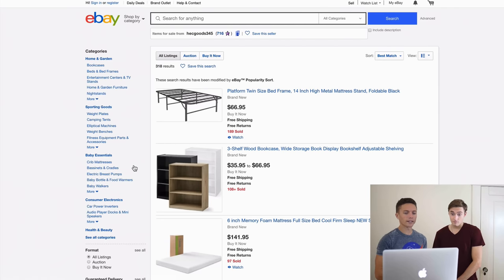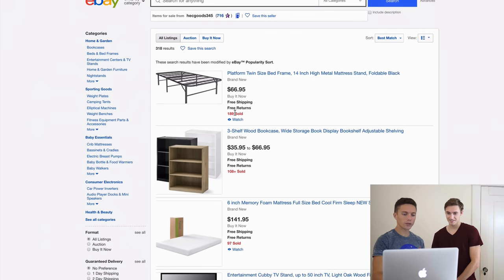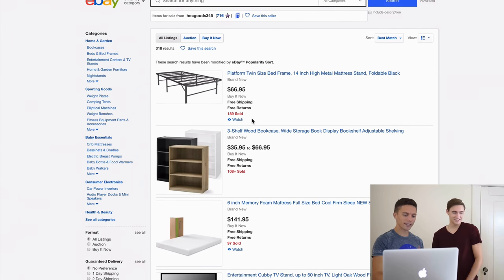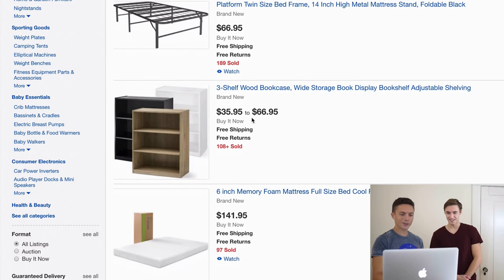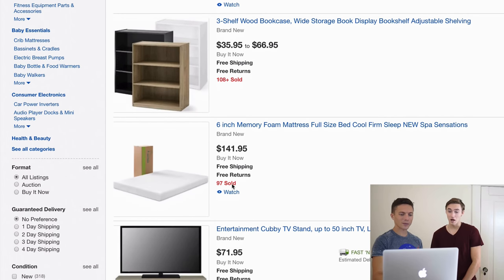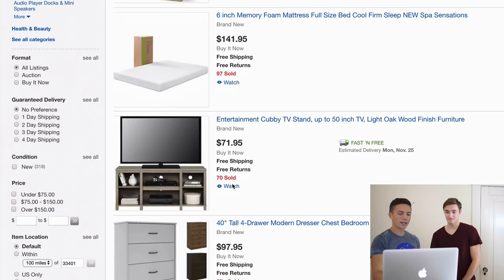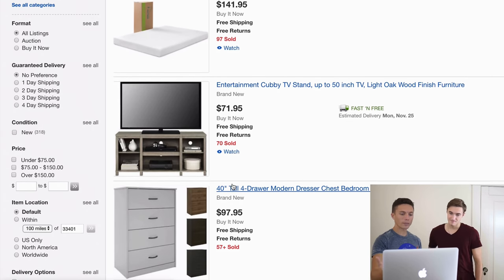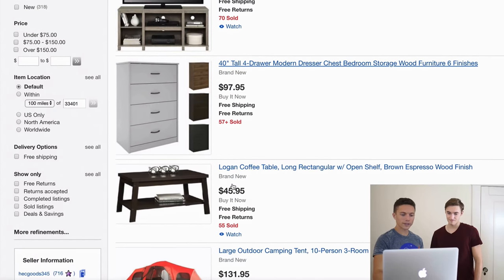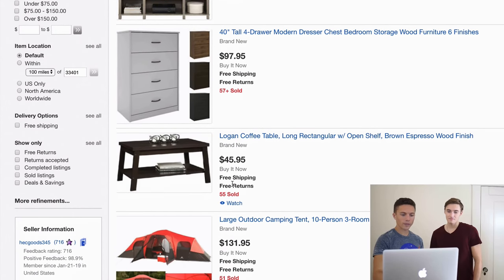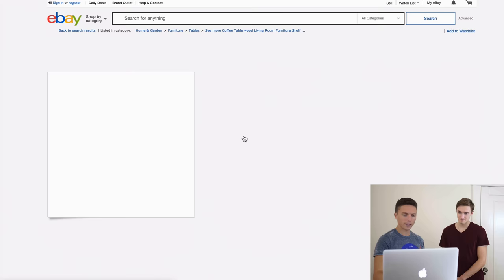What you're looking for is anything they've sold. Right here at the top we see this item sold 189 times, this one 108 times, this one 97 times — these are all items being drop shipped. You now have a large variety of winning products right here. Let's pick a random one — this coffee table.